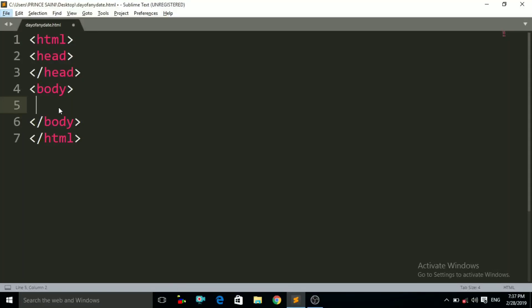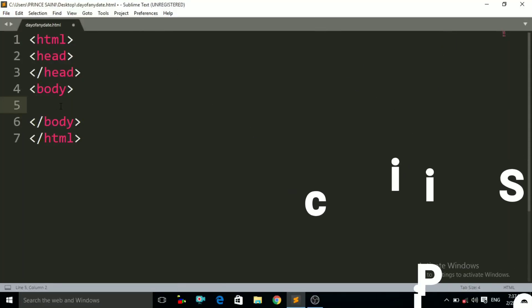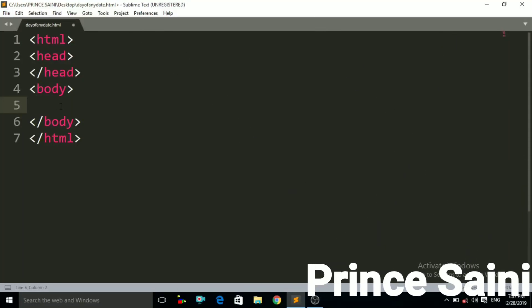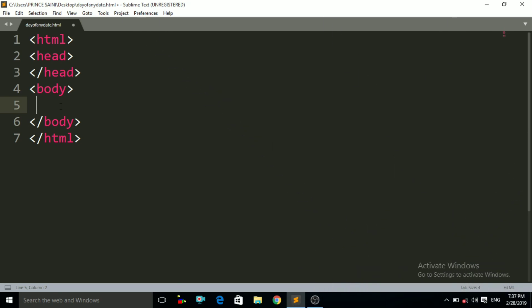Hello friends, welcome to the MindTouchTech YouTube channel. My name is Prince and in this tutorial I will tell you how to find out the day of any date, any month, or the day of your date of birth. So let us start.